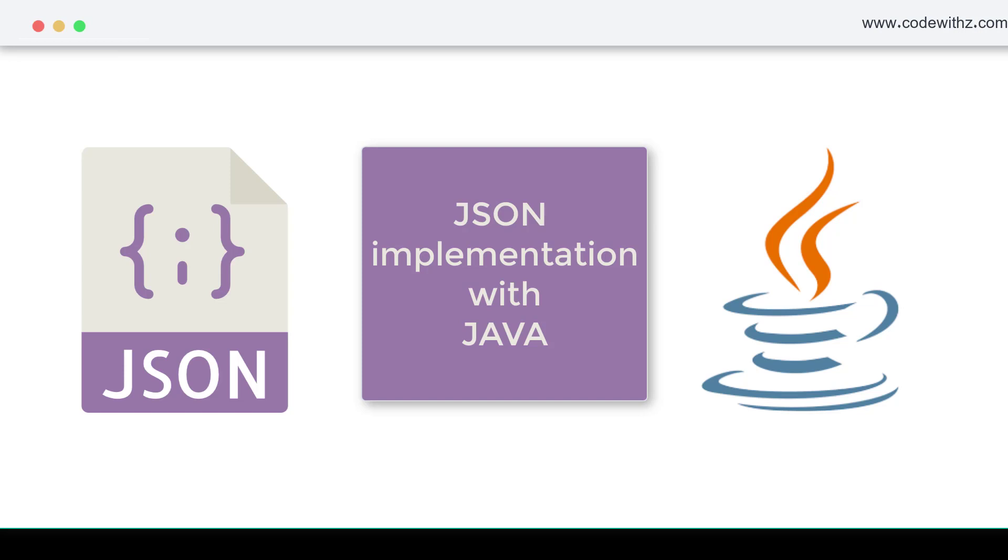There are basically a lot of other APIs available for integrating or using JSON with your Java.